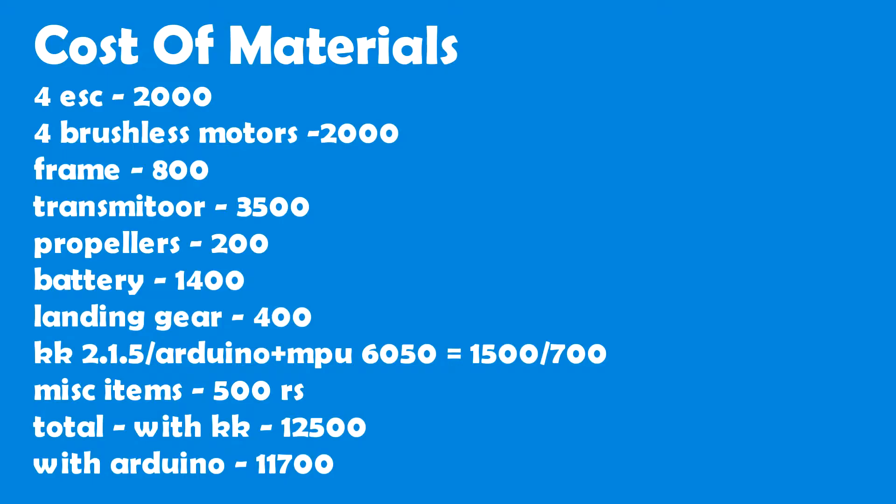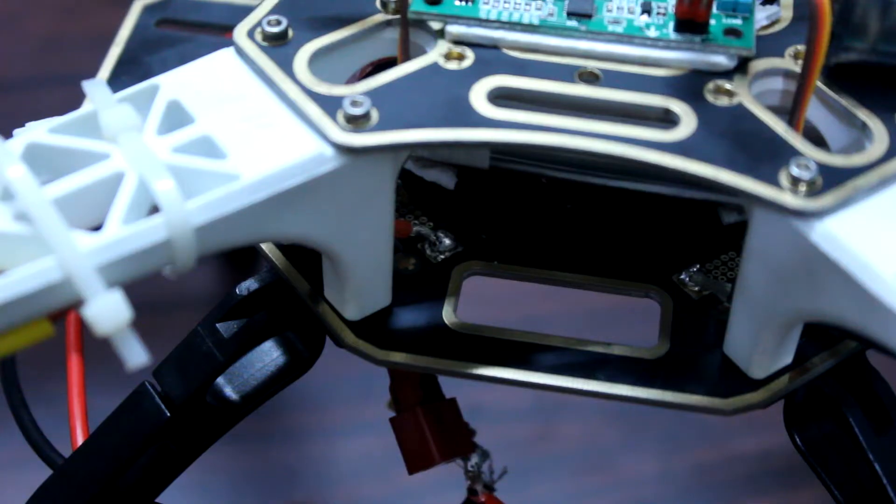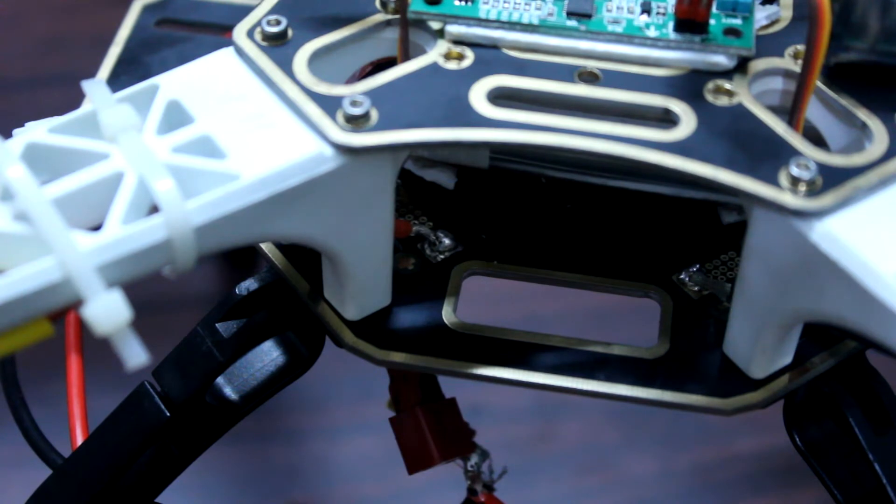Now coming to the total cost involved in making this quadcopter, I will show you the list of the materials in short and the total cost. Now talking about the steps which you need to start to make your quadcopter.